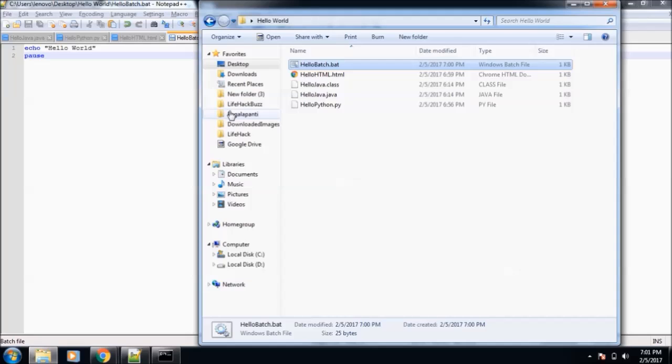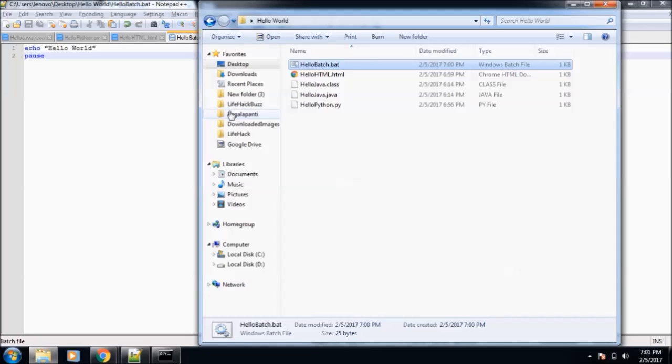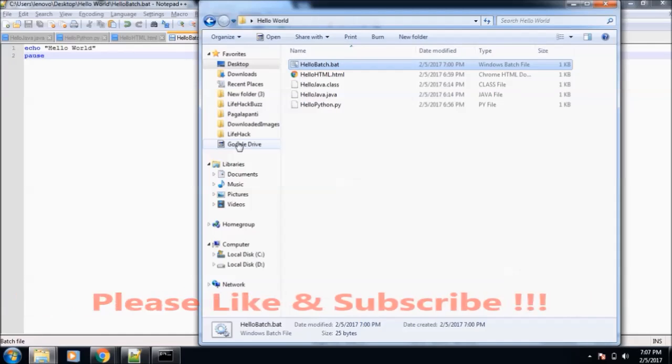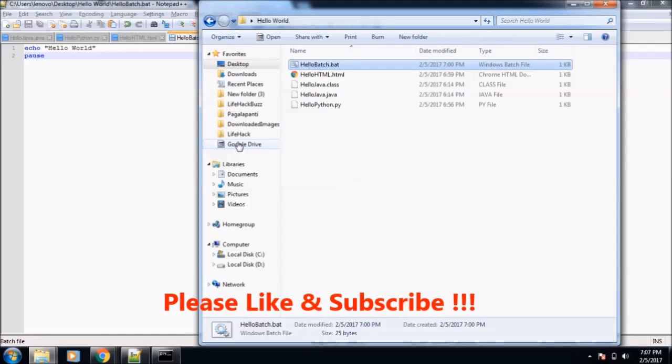We used Java, then C, C++, Python, HTML, JavaScript, and batch script. So if you like this video, hit the like button below and do not forget to subscribe our channel. Thanks for watching.